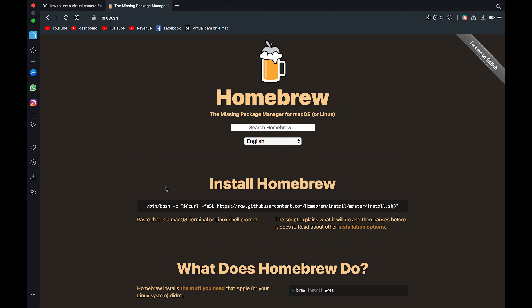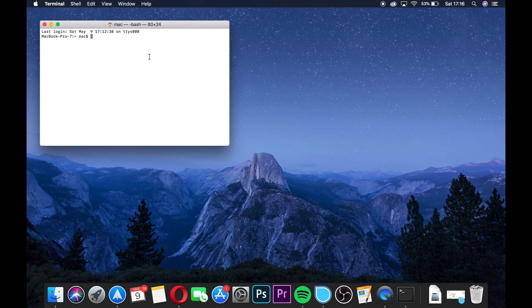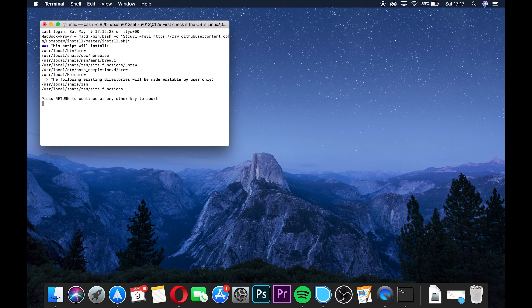The next thing we're going to need to do is install something called Homebrew for macOS. The web address for that is brew.sh — again, that will be in the video description. Homebrew is essentially an application which allows you to modify other applications within Terminal. So once you've got to the Homebrew website, just take this line of code, copy it, and paste it within Terminal.